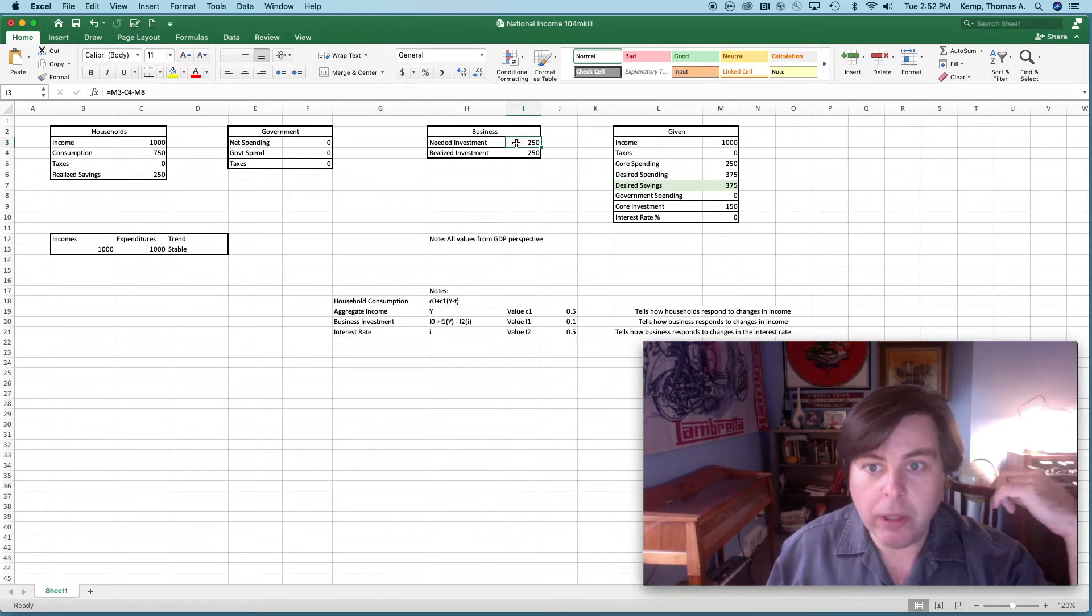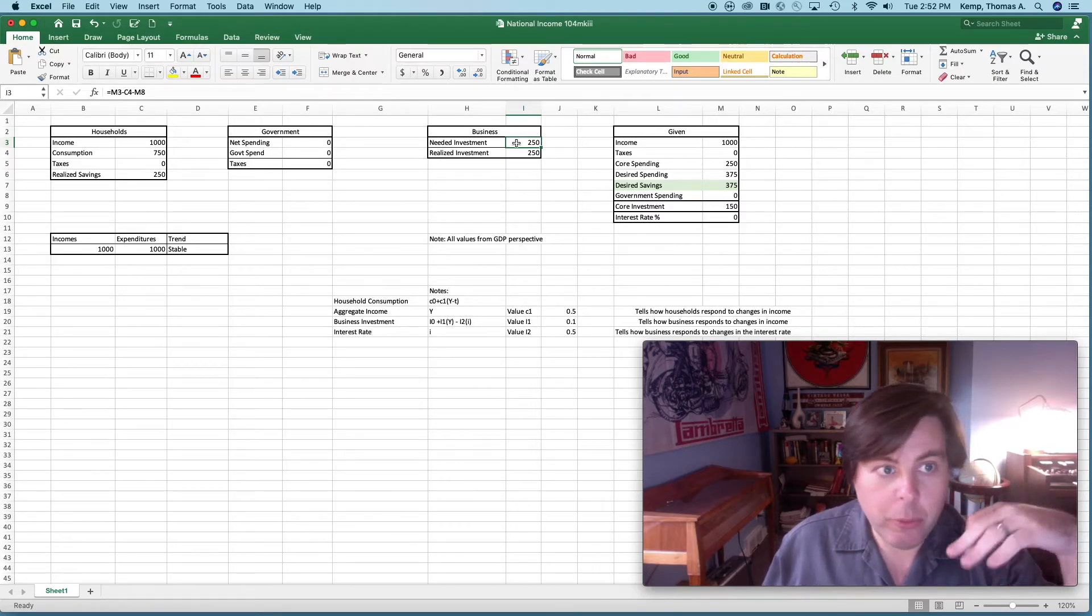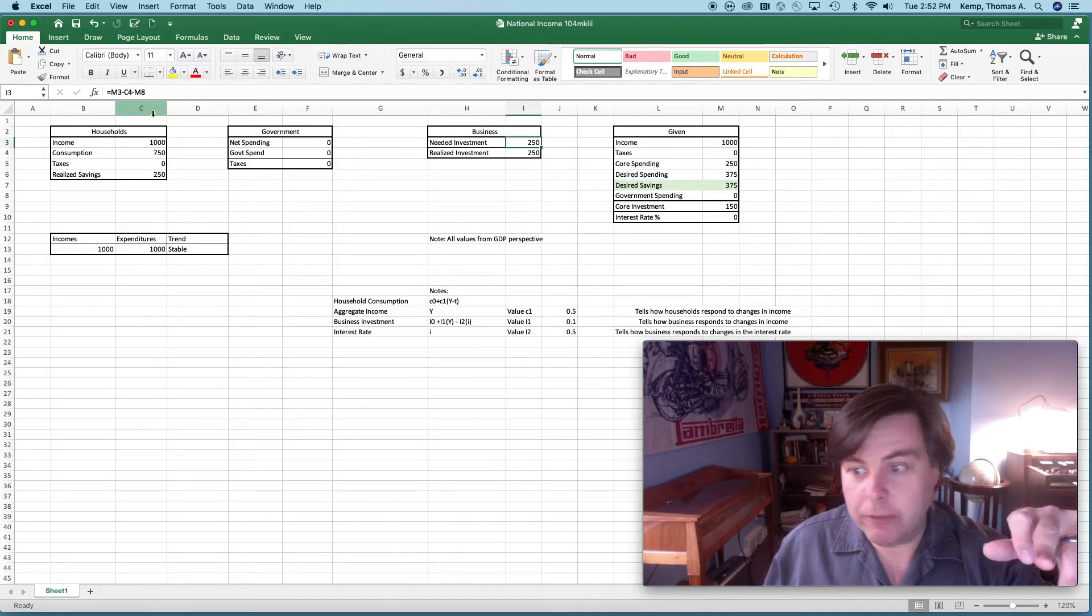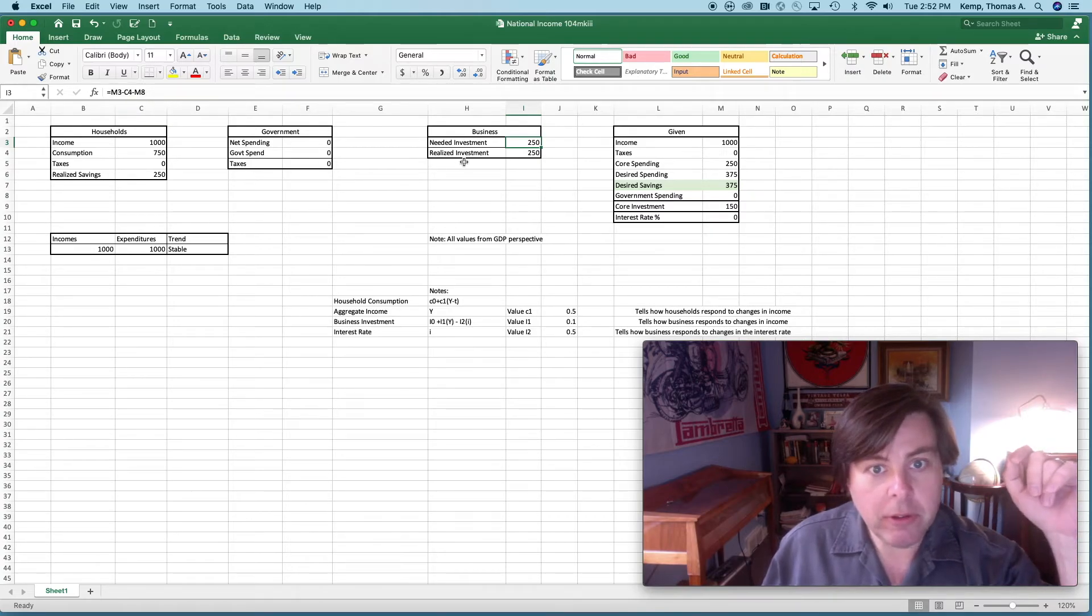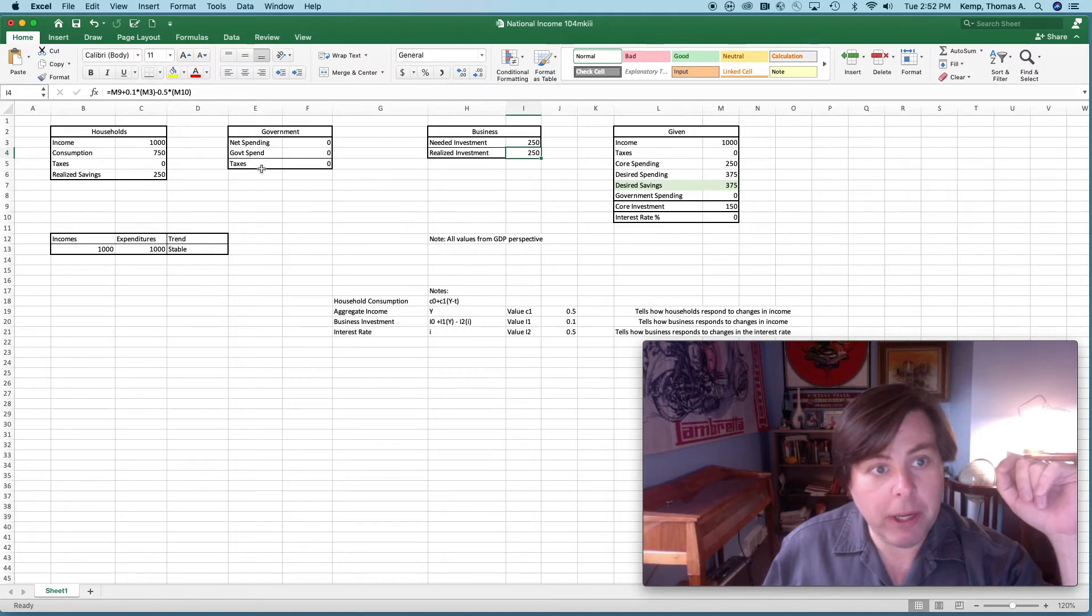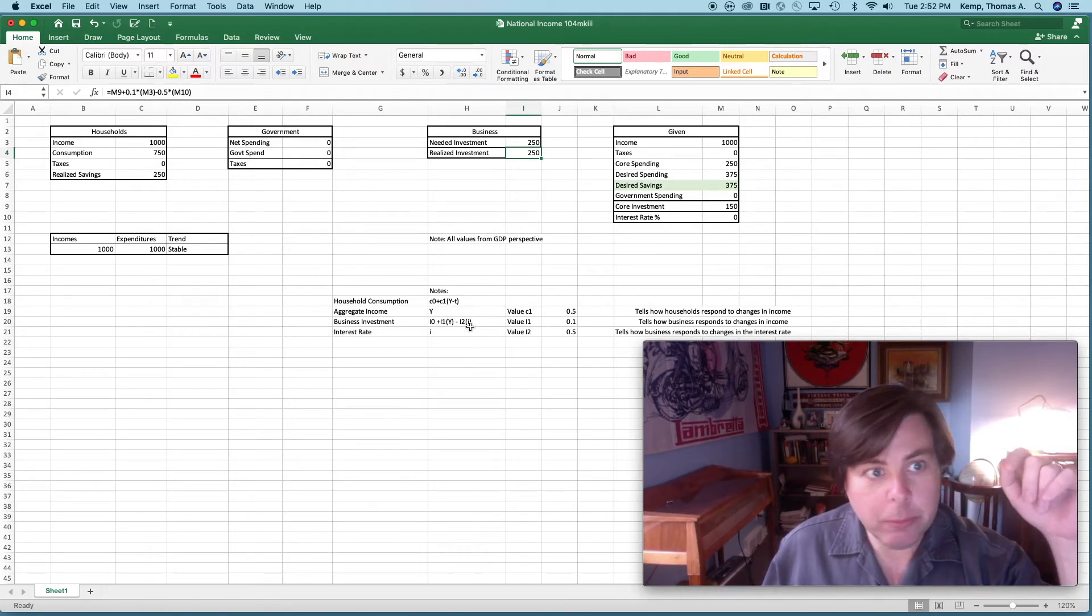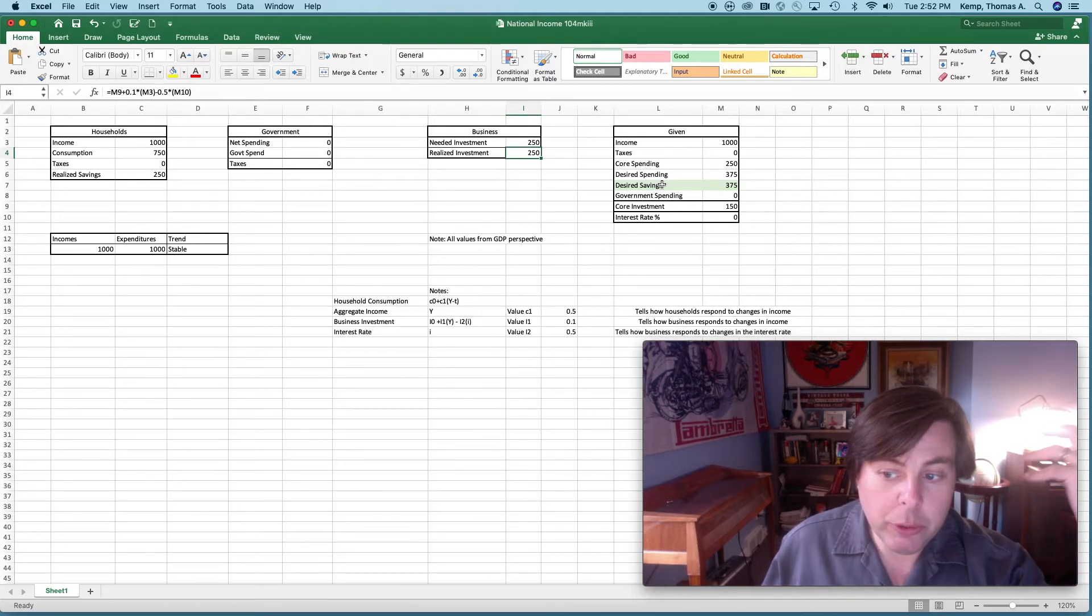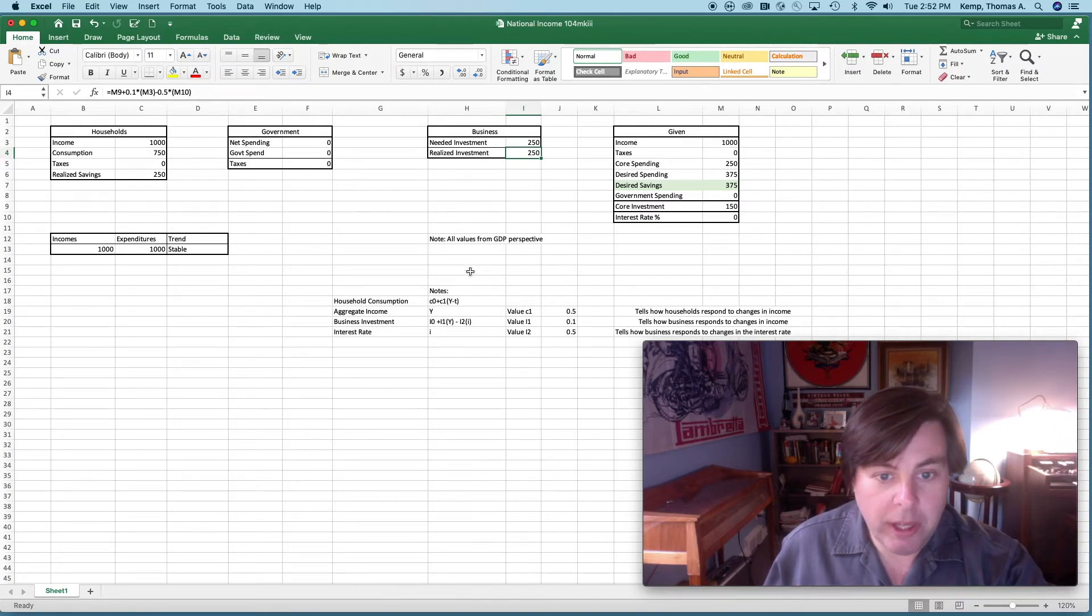This box here, needed investment, is just generated from desired household savings. Realized investment here is this investment function programmed in again from our given. So we can use this little Excel file to take our models, our hypothetical models that we've already developed, and actually run numbers.